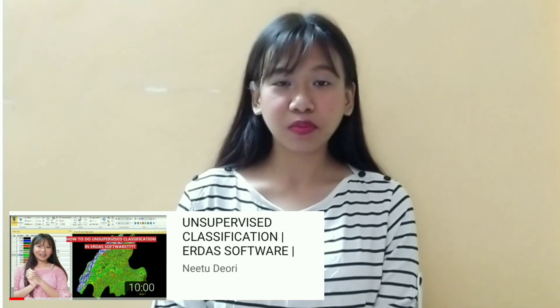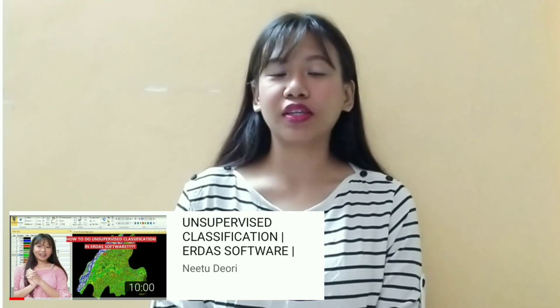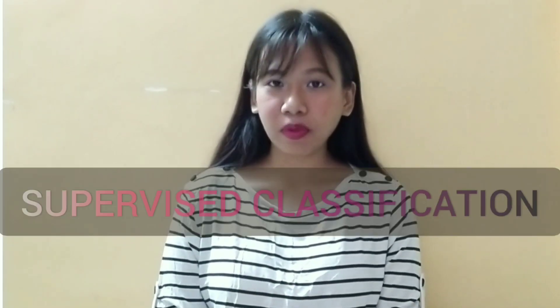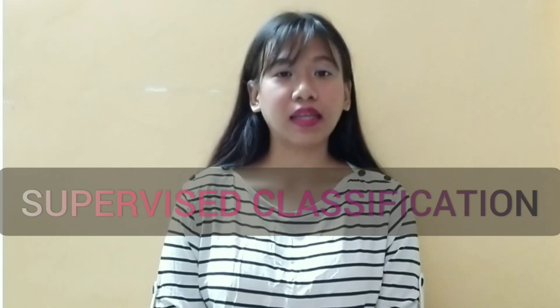Welcome back to my GIS tutorial. In the last video I showed you how to do unsupervised classification in ERDAS software. In today's video I will show you how to do supervised classification in ERDAS software. Let's start.